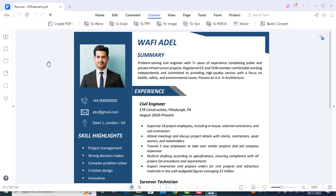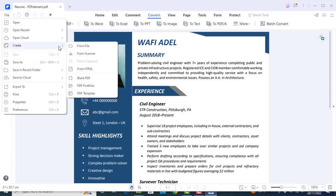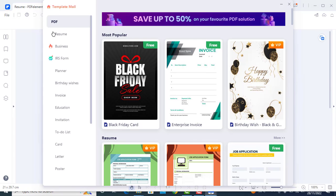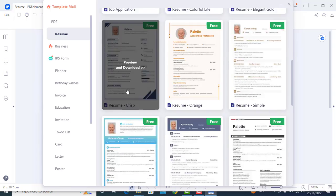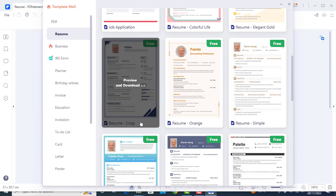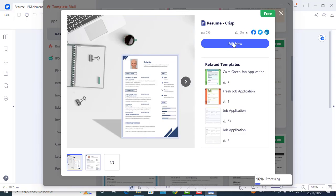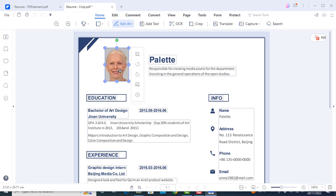Now let's say you need another resume template. For that you can go to 'File', click on 'Create', and then 'PDF Template'. Go to 'Resume' and you can choose any template you like — most of the templates are free. Let's choose this template. Click on 'Edit' and you can make changes by clicking on 'Edit All' as shown earlier.